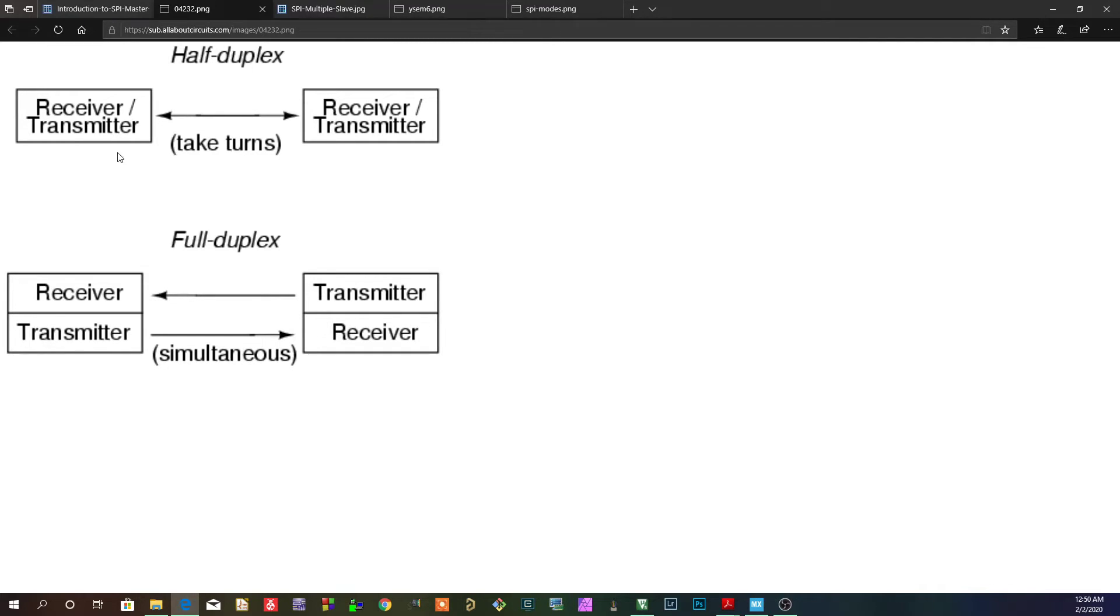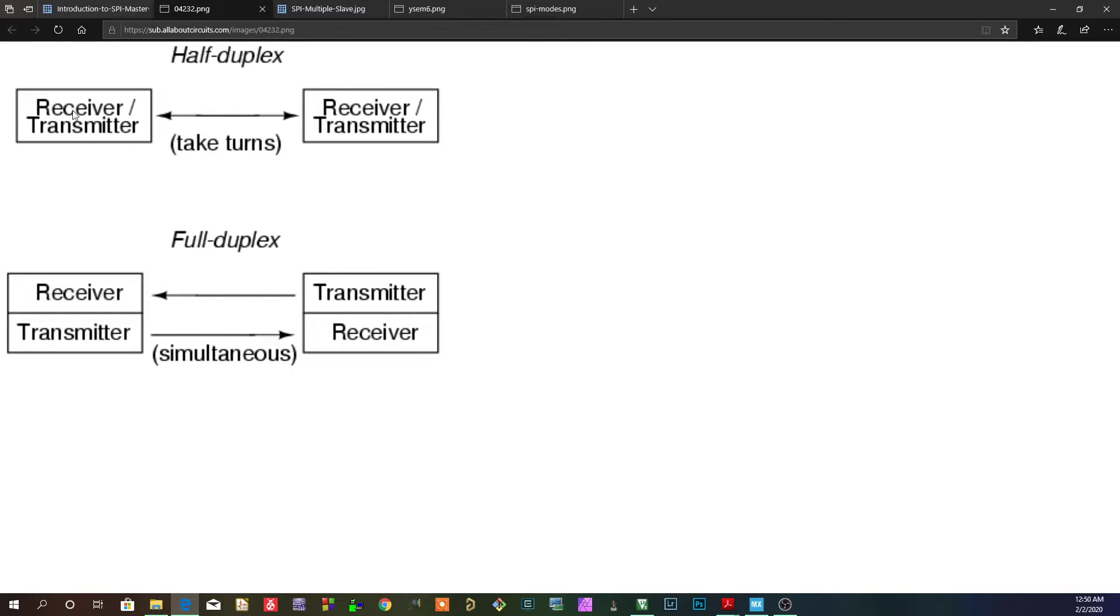So if this one wants to say something, it will transmit. This one will listen. And then this one will want to transmit later. Then this one will transmit. And then this one will listen. So there's both RX and TX. But you have to take turns because you're sharing the same line. So that's half duplex.